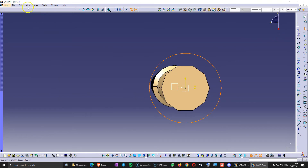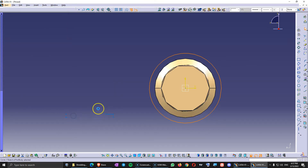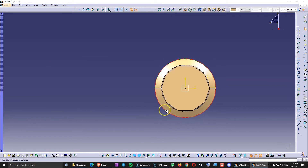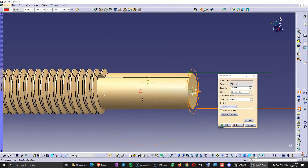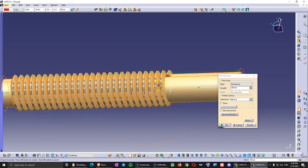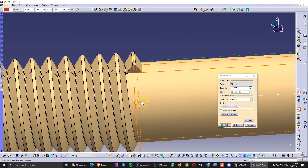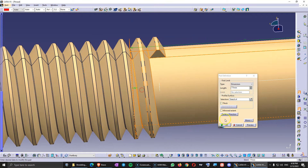Now we need to do one last thing. Create a sketch on this plane. Go to View, render style parallel, to see this in a parallel way rather than perspective. Project this edge as a perfect circle, create a pad in reverse direction, and bring it up just a few millimeters over the thread.